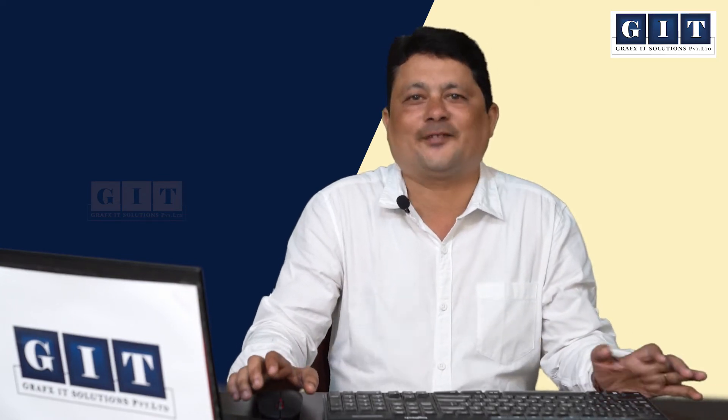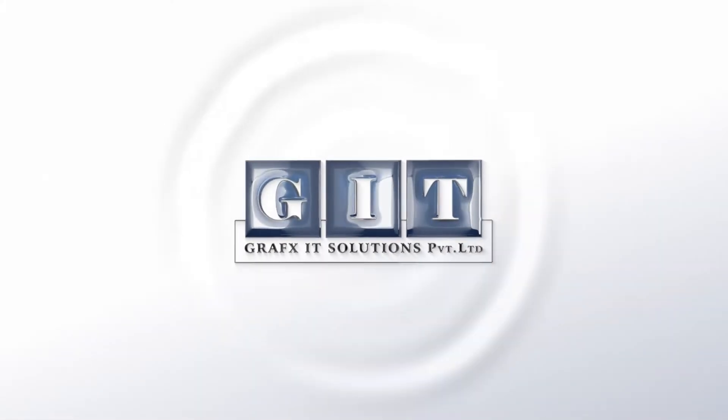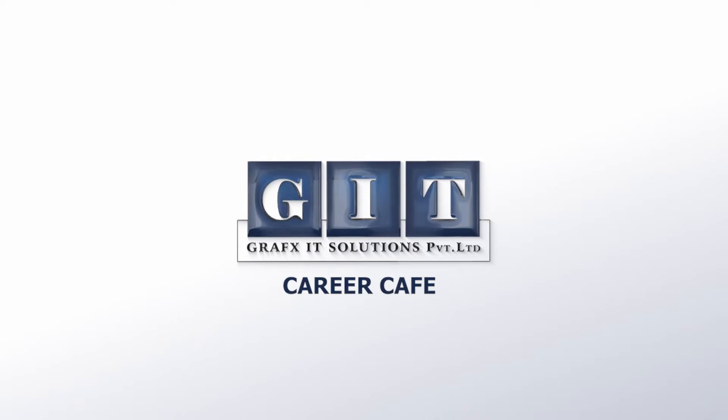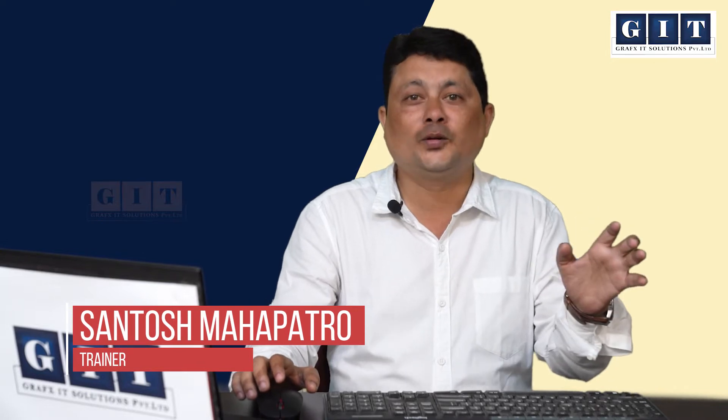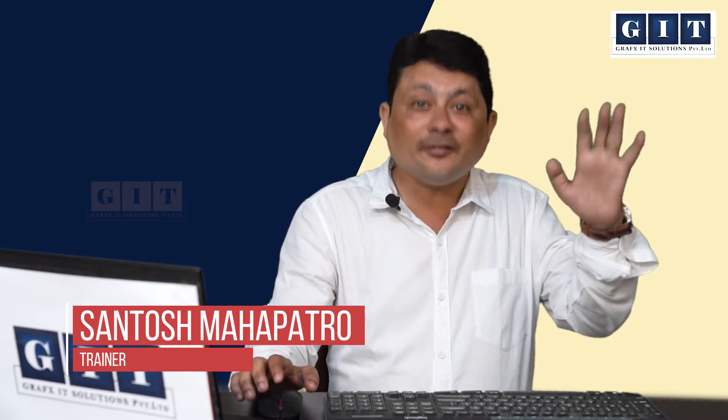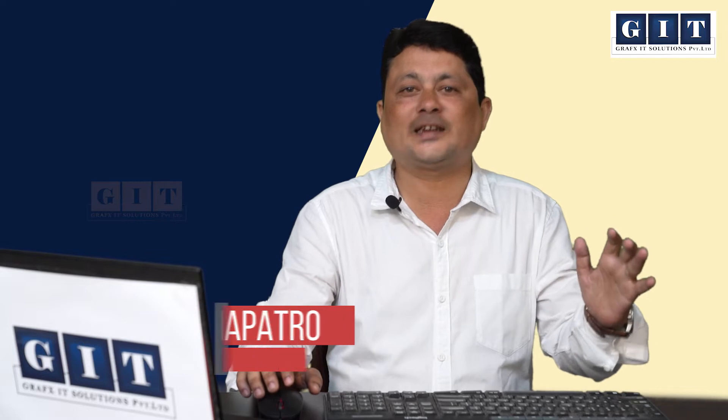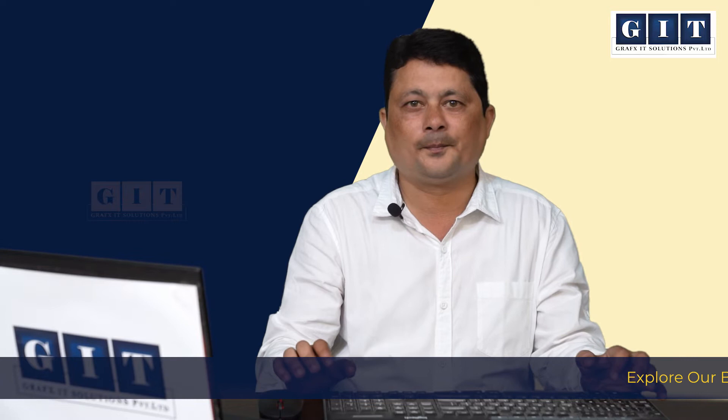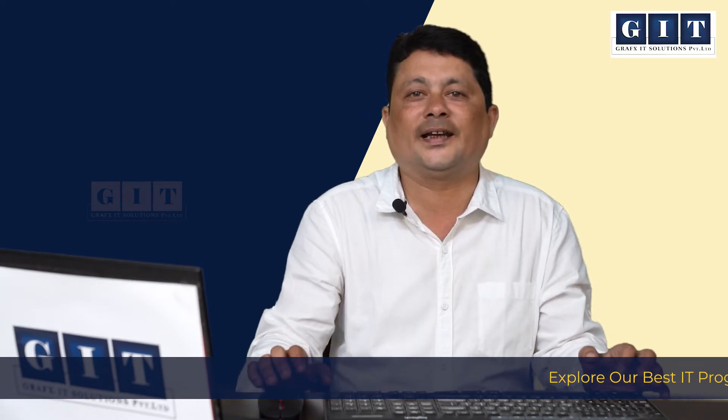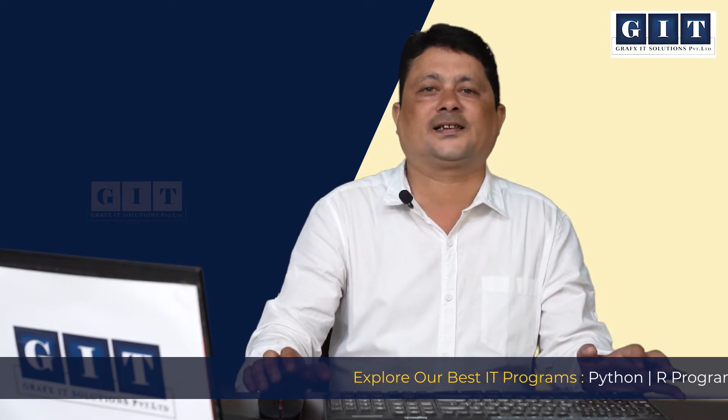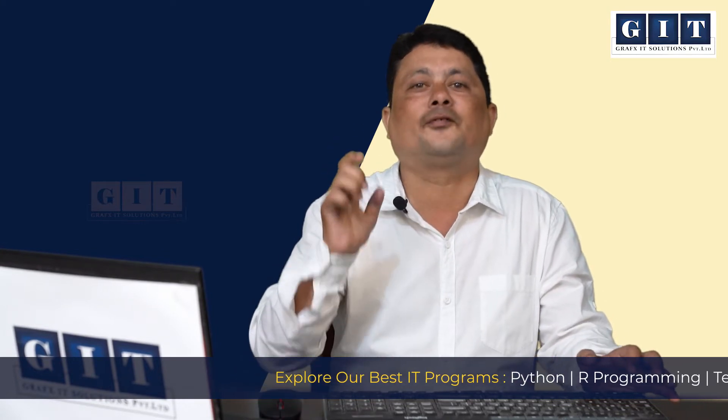Hello everyone, welcome back to GIT Career Cafe. This is one of the sessions on the functions, specifically predefined functions. The concept is that every technology, every programming language has the concept of functions.